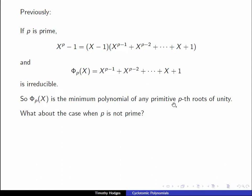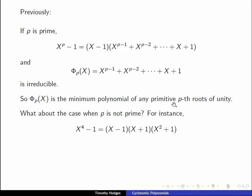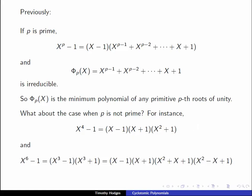We now want to look at the case where p is not prime. Let's start by looking at a couple of examples. x to the fourth minus 1 we know is (x minus 1)(x plus 1)(x squared plus 1), and this is the factorization into irreducibles. Similarly x to the sixth minus 1 we can factor as (x cubed minus 1)(x cubed plus 1) and we get this factorization.